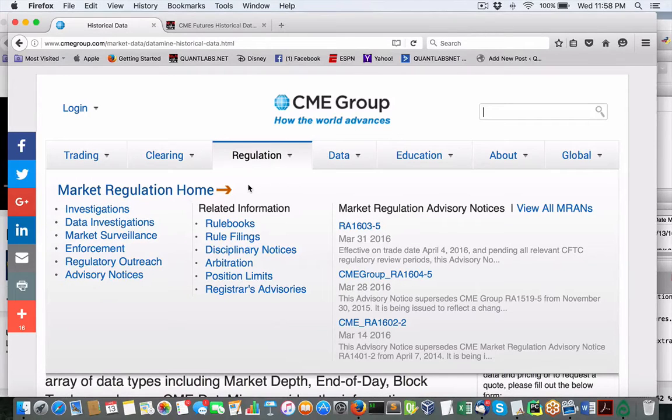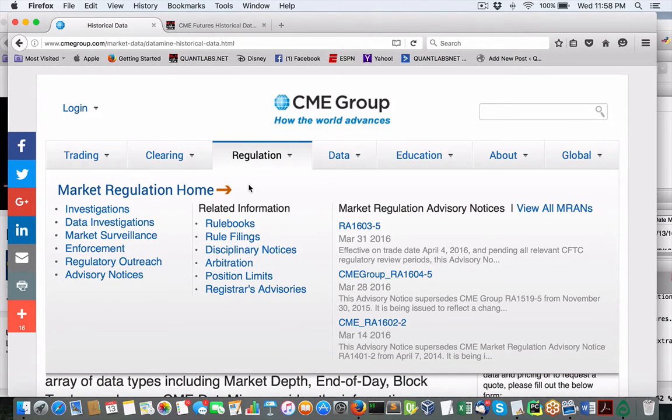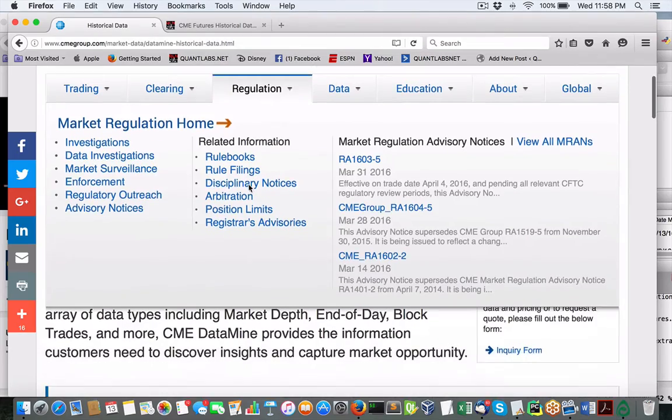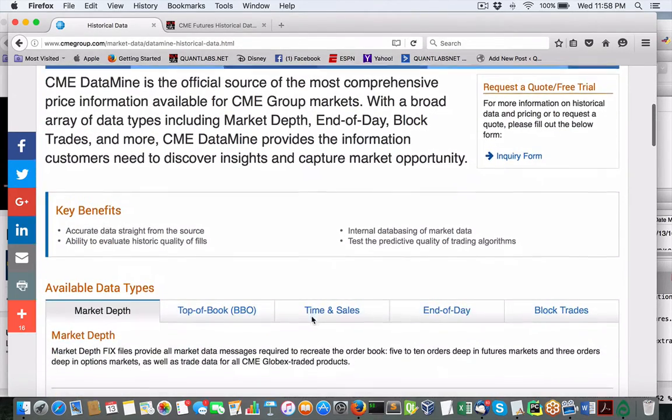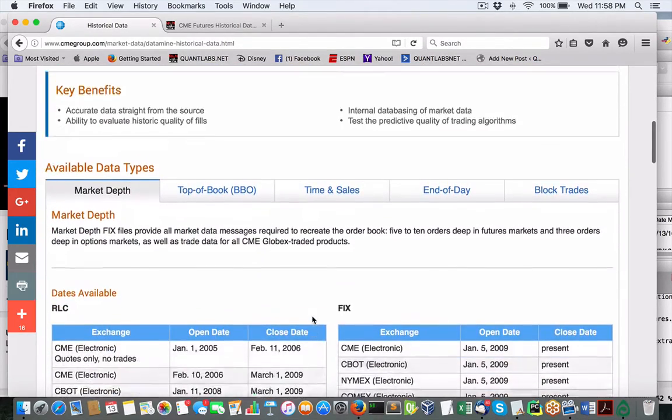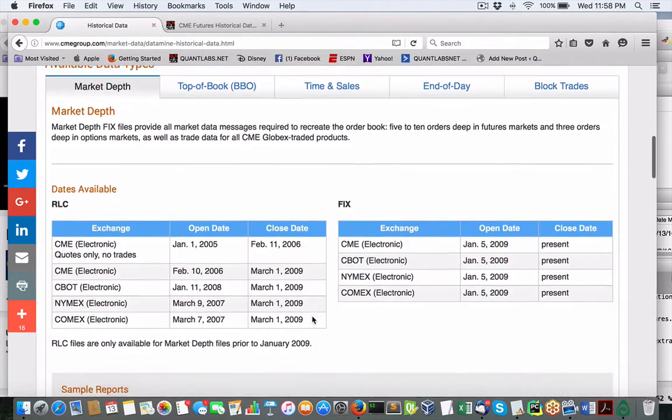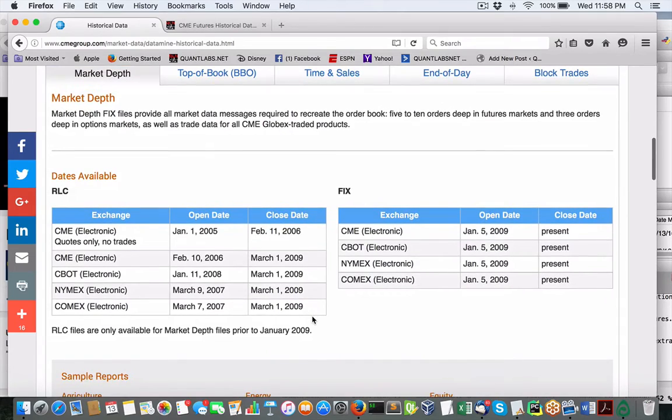Hey everybody, Brian here from quantlabs.net. Just wanted to show you another source to download futures data, but this isn't really all that reliable as far as I can tell.